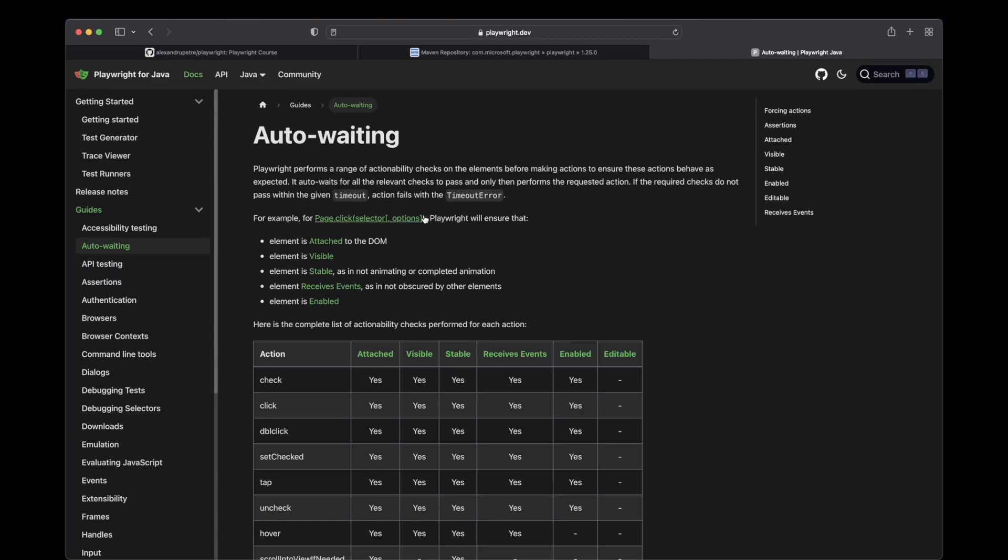Another important item I would like to mention is the timeout. Basically for each action, while they check all these states, it needs to occur in a certain timeout. By default, this global timeout, I believe it's set to 40 seconds.